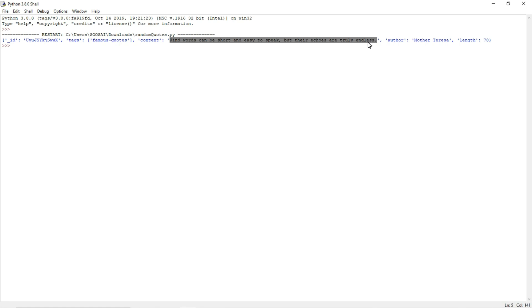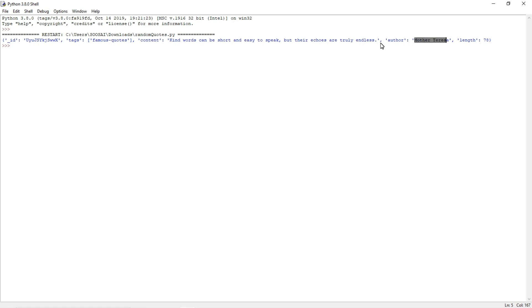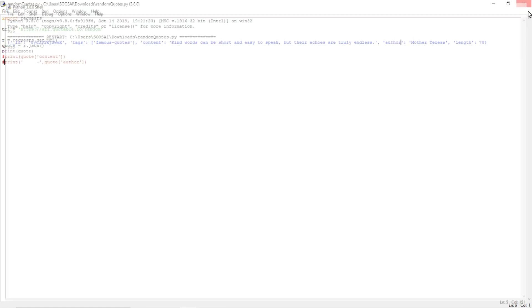To get this data, we have to call this key. Likewise, to get the author name, we have to call the author key. That's what I'm going to do.